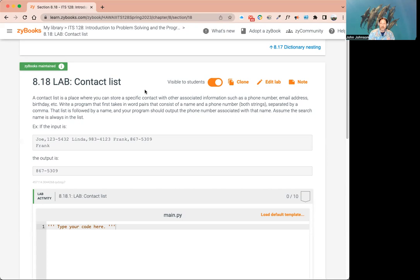It says assume the search name is always in the list — that tells us we're not going to have to check for errors, so we don't have to handle the case where that person isn't actually in there. Looking at the example input: we've got a name, comma, then the phone number; then a space, name, comma, phone number; then Frank, comma, phone number. On the second line we're saying 'give us Frank,' and Frank's number is what it gives us back.